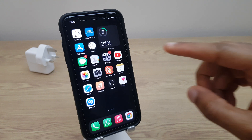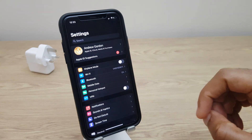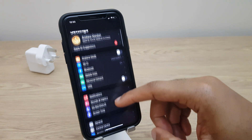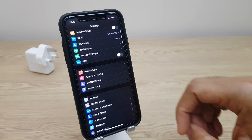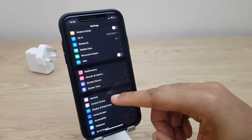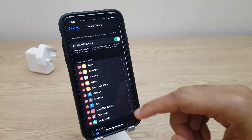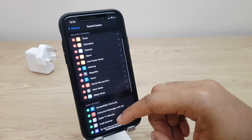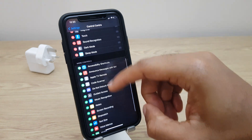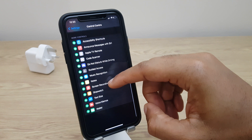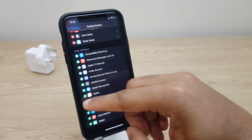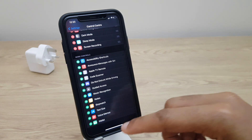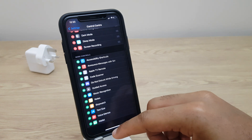We'll start by going to Settings, then scroll down this list until you get to Control Center. Next, we'll scroll down again. This time we're looking for Screen Recording. Once you locate it, click the plus sign beside it. We can now close this window.